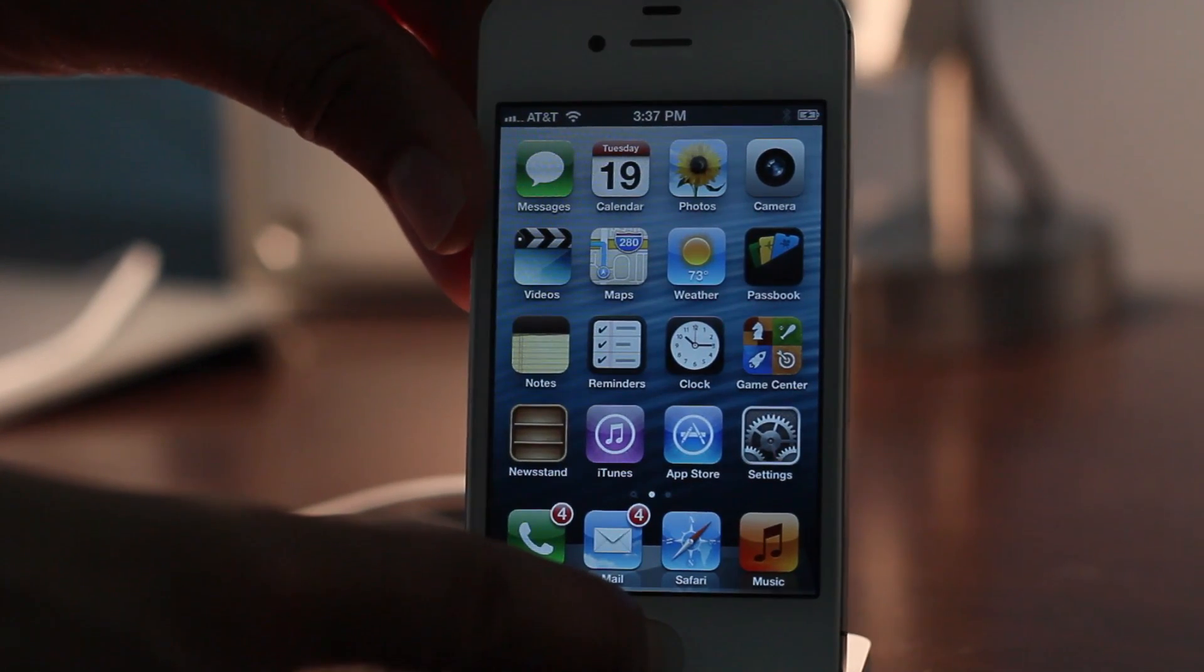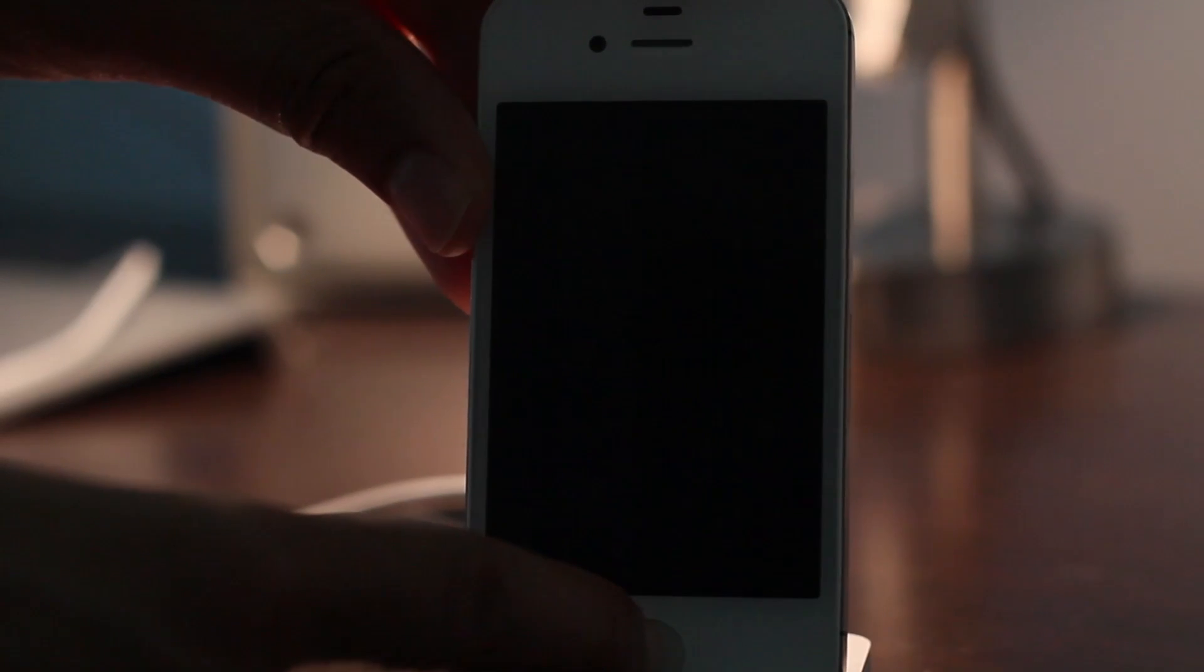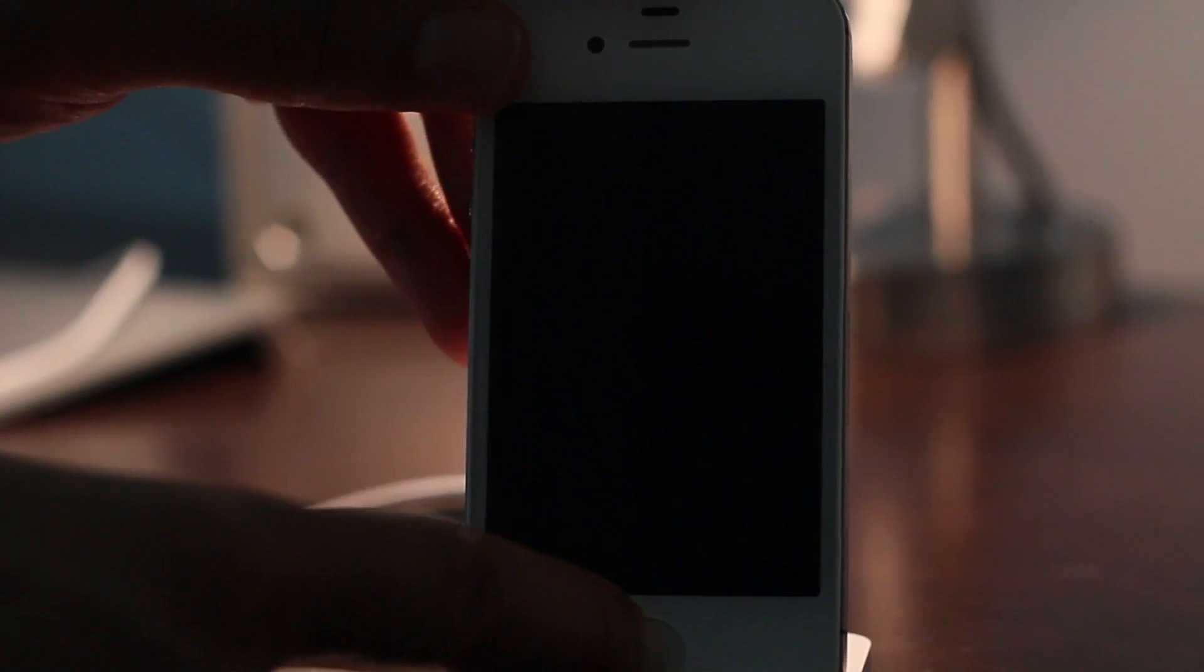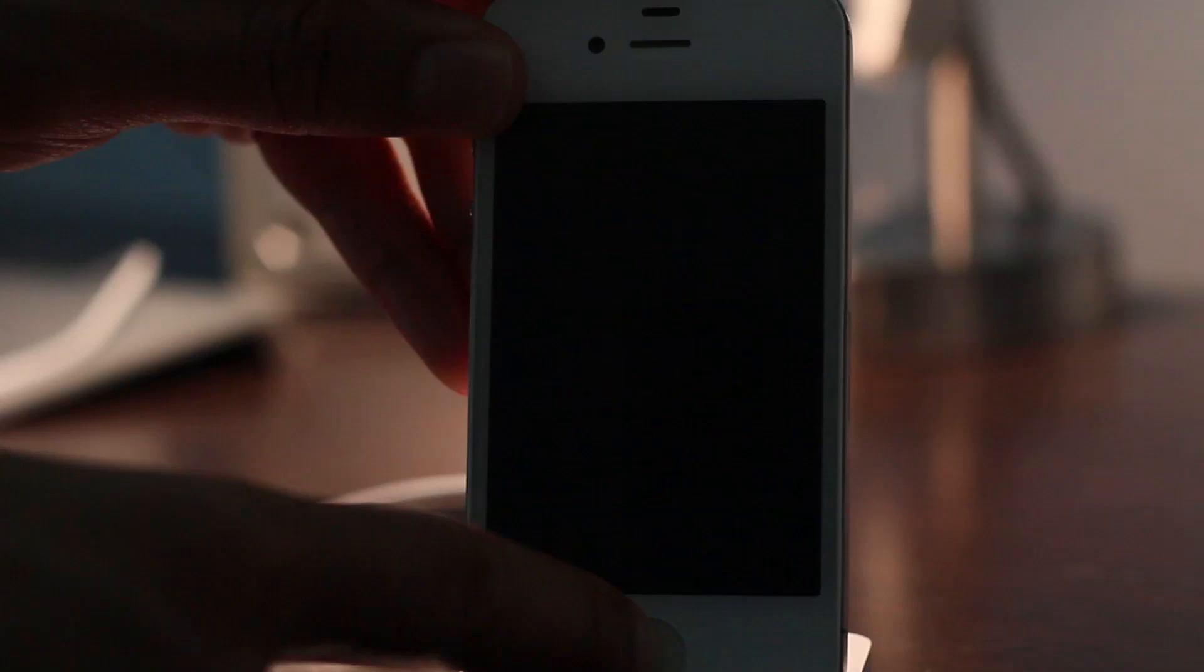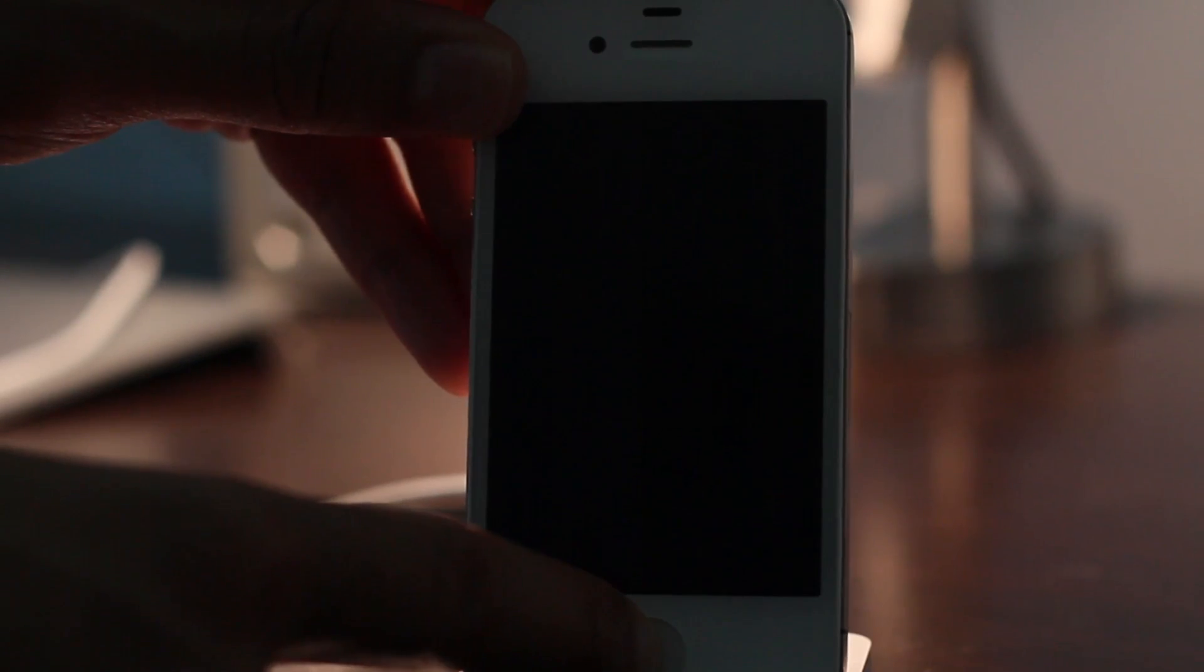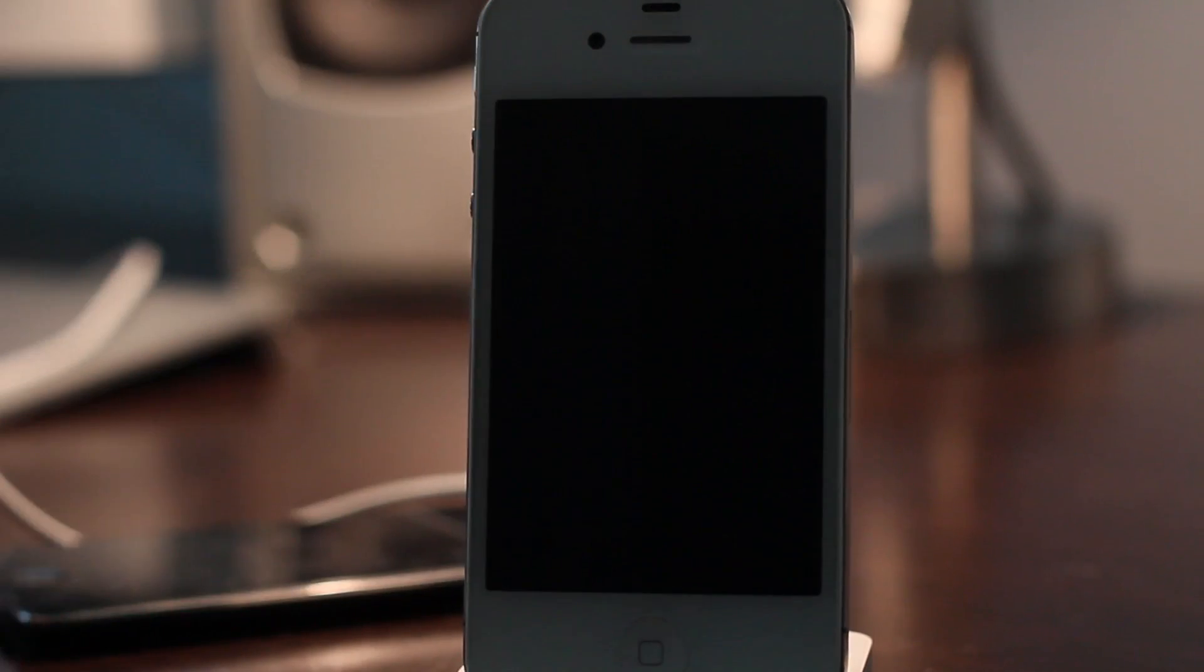Once you have finished holding home and power for 10 seconds, release the power button, continue holding home for 10 more seconds, and then release the home button.